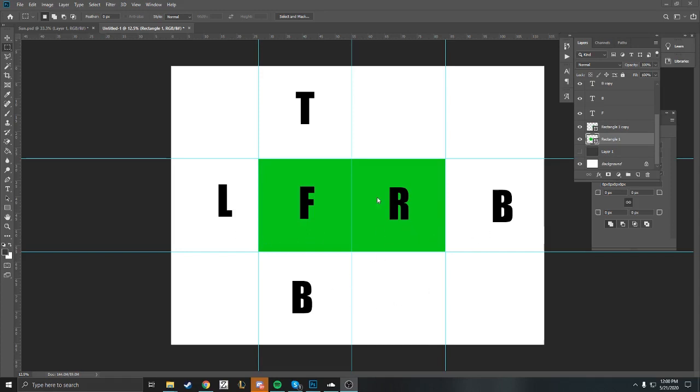Here you can see how I have it laid out: F meaning front, T meaning top, B meaning bottom, L meaning left, R meaning right, and B meaning back.